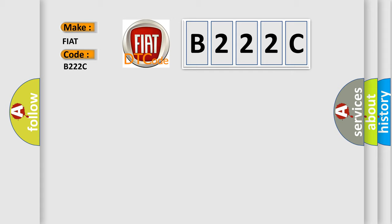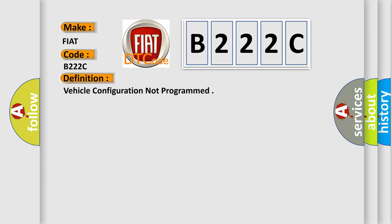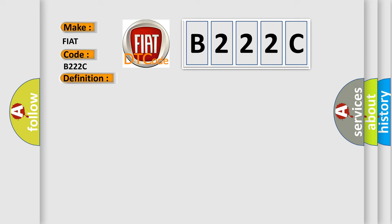The basic definition is Vehicle configuration not programmed. And now this is a short description of this DTC code: The radio is not configured correctly to the vehicle.